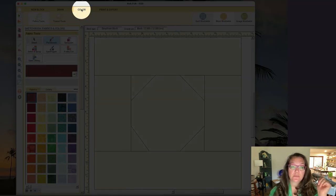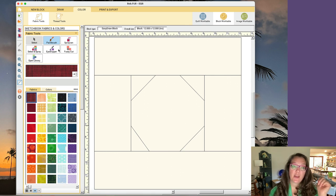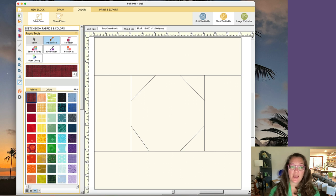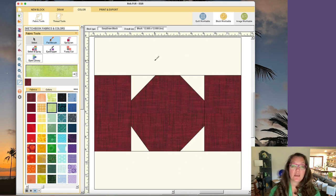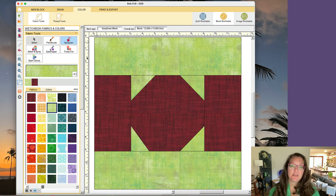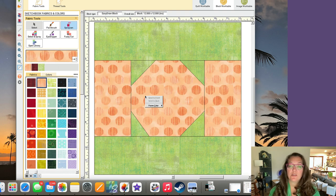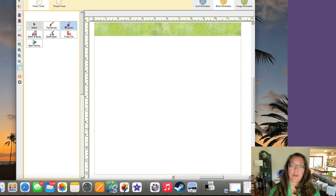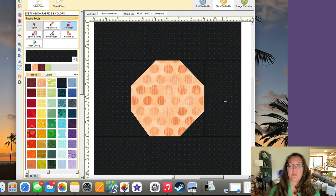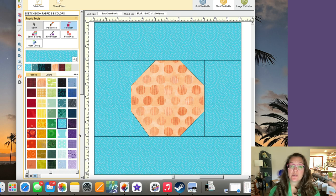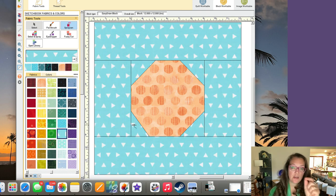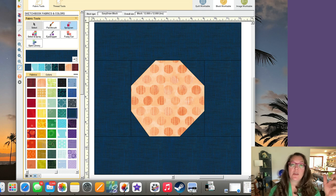Now let's go to color. Choose the color tab and you can just fill in sections. You have a paintbrush, a spray can, a select-and-spray, an eyedropper, fussy cut, or open the library for more fabrics. I rarely use fussy cut or select-and-spray — I really use the paintbrush or spray can. Paintbrush does individual sections; the spray can will spray everything of the same color. So if you want to change all sections that share a color, select spray can, choose a new color, and spray one — everything that color will change.